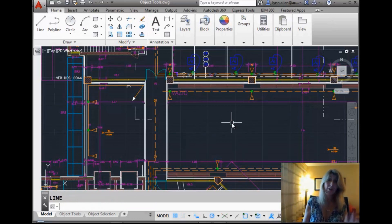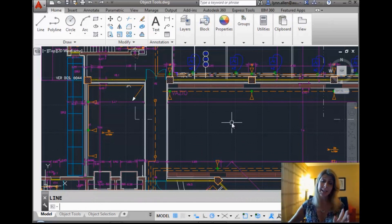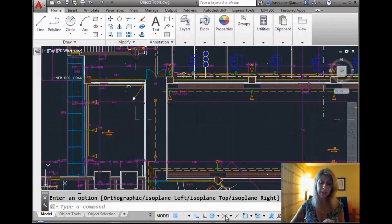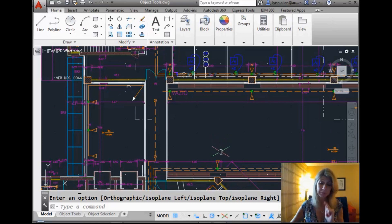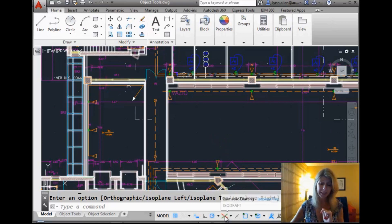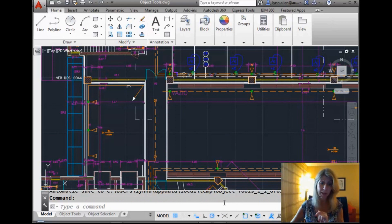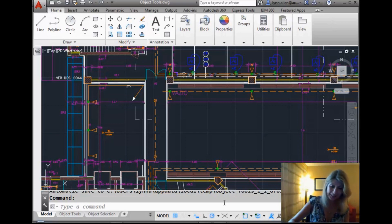And incidentally, if you're in AutoCAD 2015, there is a very cool tool called isodraft. And if you click on that, that automatically sets your Snap style to isometric and it puts you in one of the isoplanes. Allows you kind of to kill two birds with one stone. I do like that new tool. Otherwise, you have to set the Snap style to isometric. Say that 10 times fast. Hard to do.